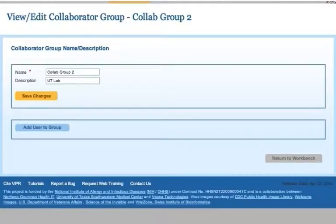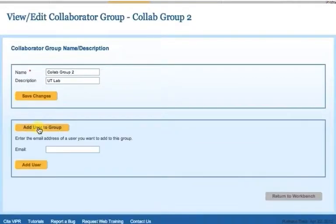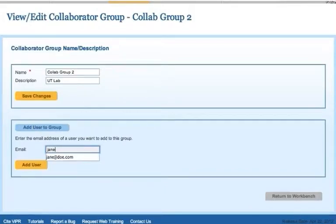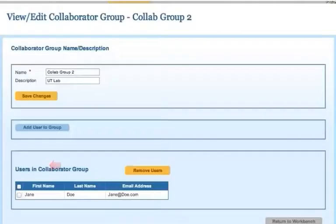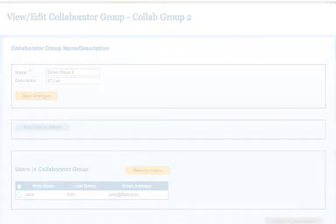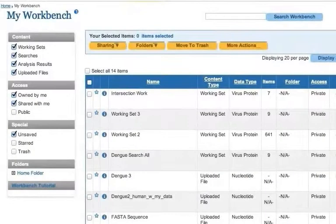You can then add one or more users to the group by clicking the Add User button and entering the email addresses in the provided boxes. Click the Update button to add the users and repeat the process if necessary. You can now return to your workbench.